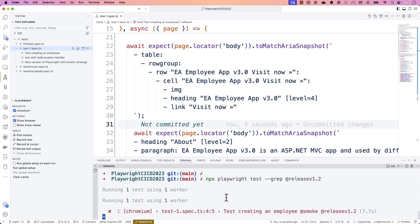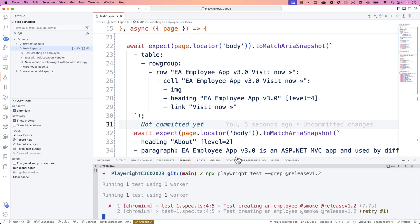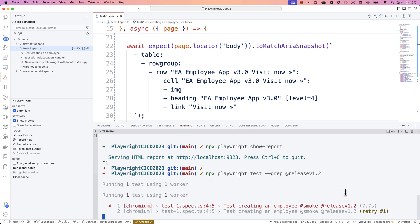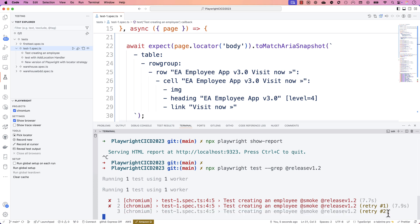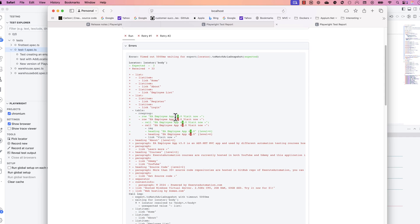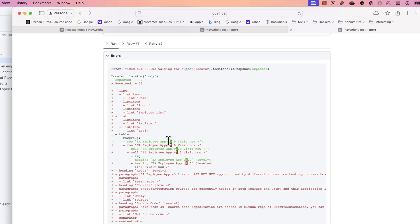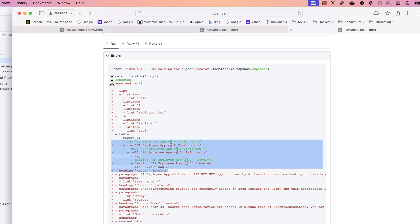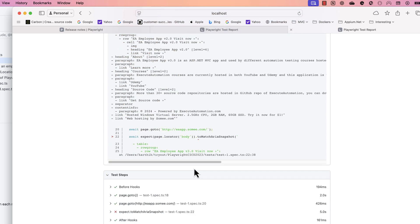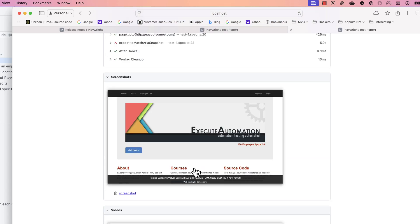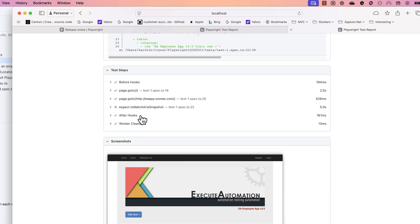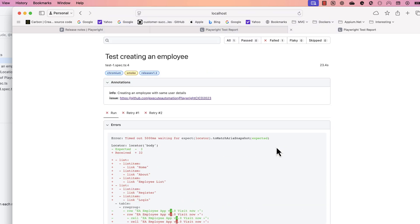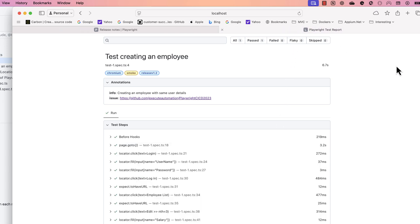Because retries are configured at 2, the test retries once and then a second time before giving up. The generated report shows exactly where the failure is - the version mismatch - which is quite clear. The report also shows what went wrong, takes a screenshot, and creates a video of the failure. This is how you see a failure in ARIA snapshots.